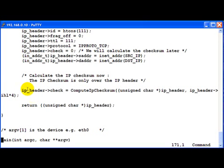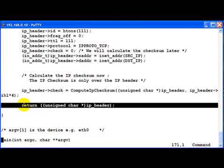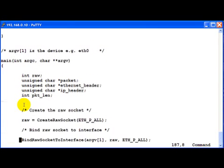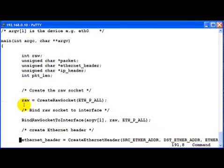Once we are done constructing the IP header we go ahead and return that as an unsigned character block. So now coming on to the main function, it's almost identical as in the previous case.